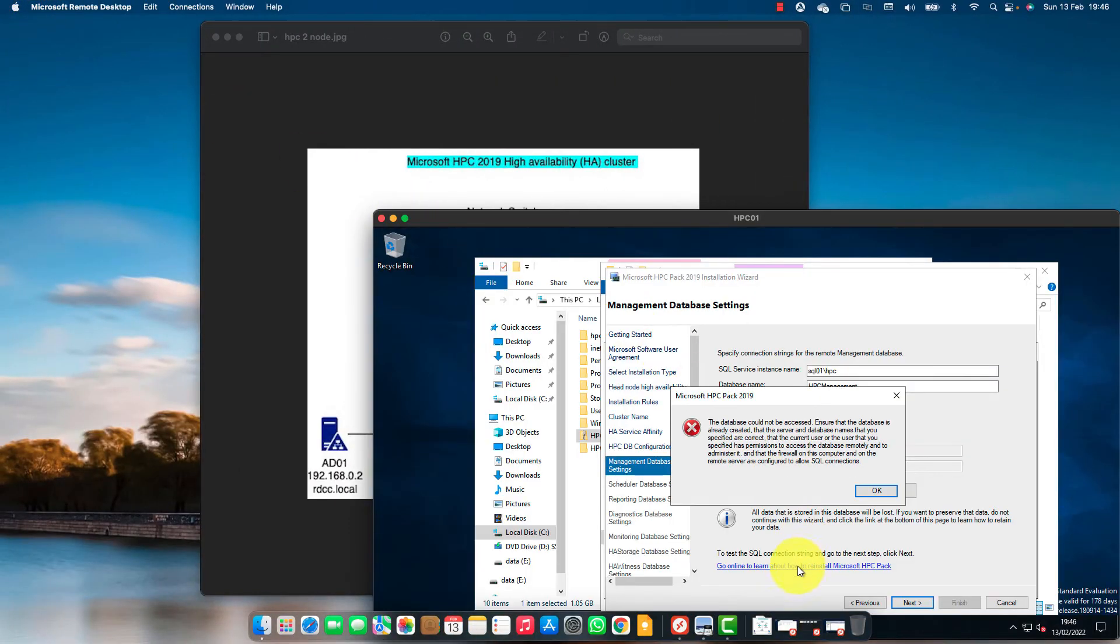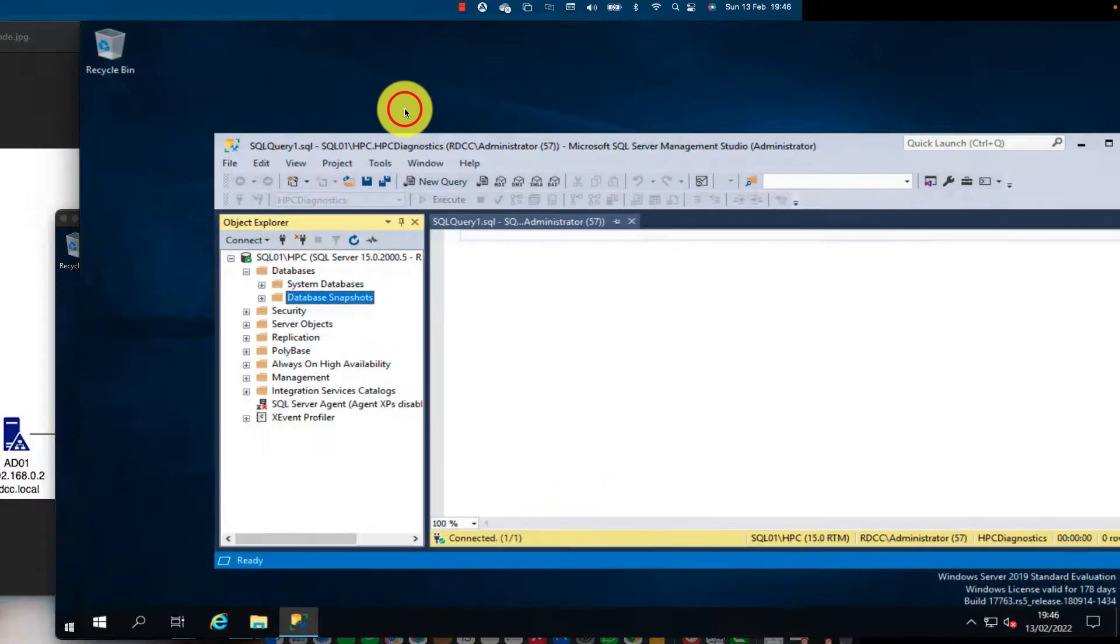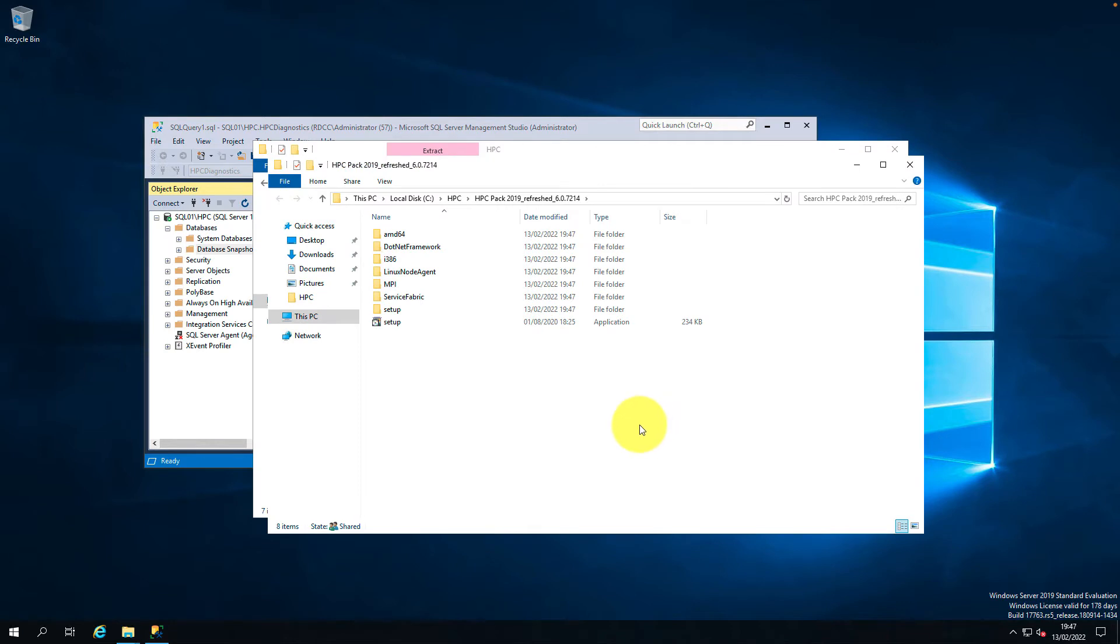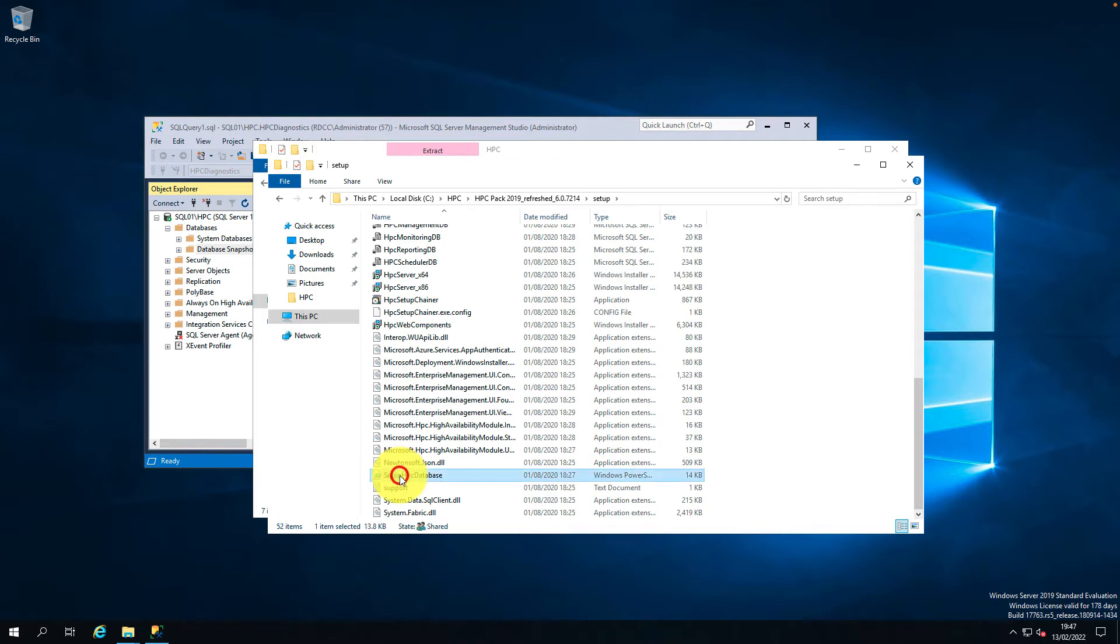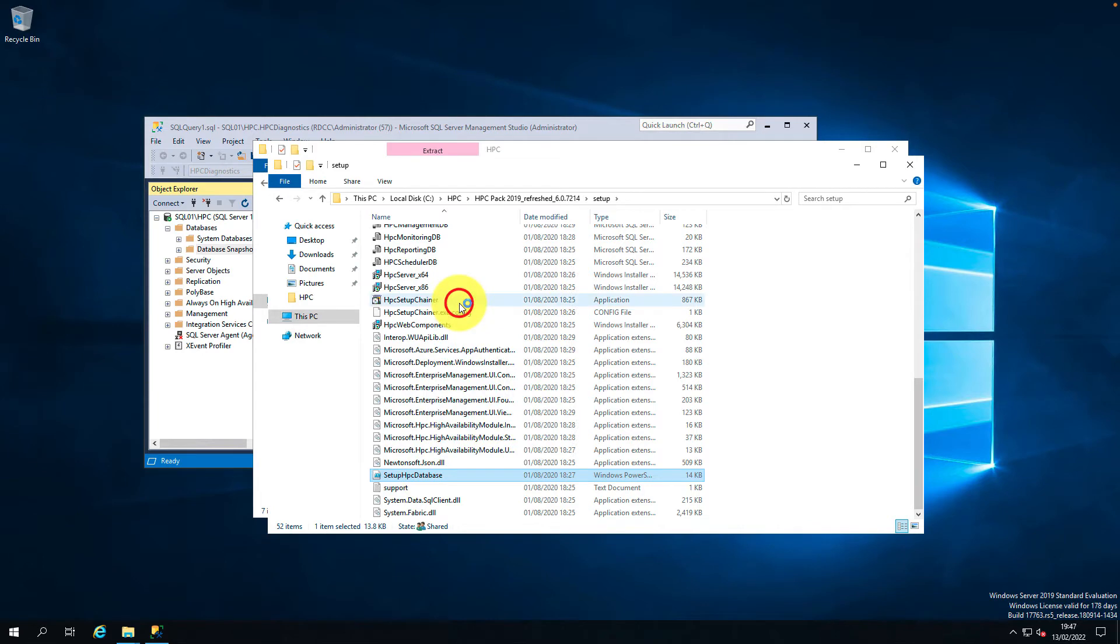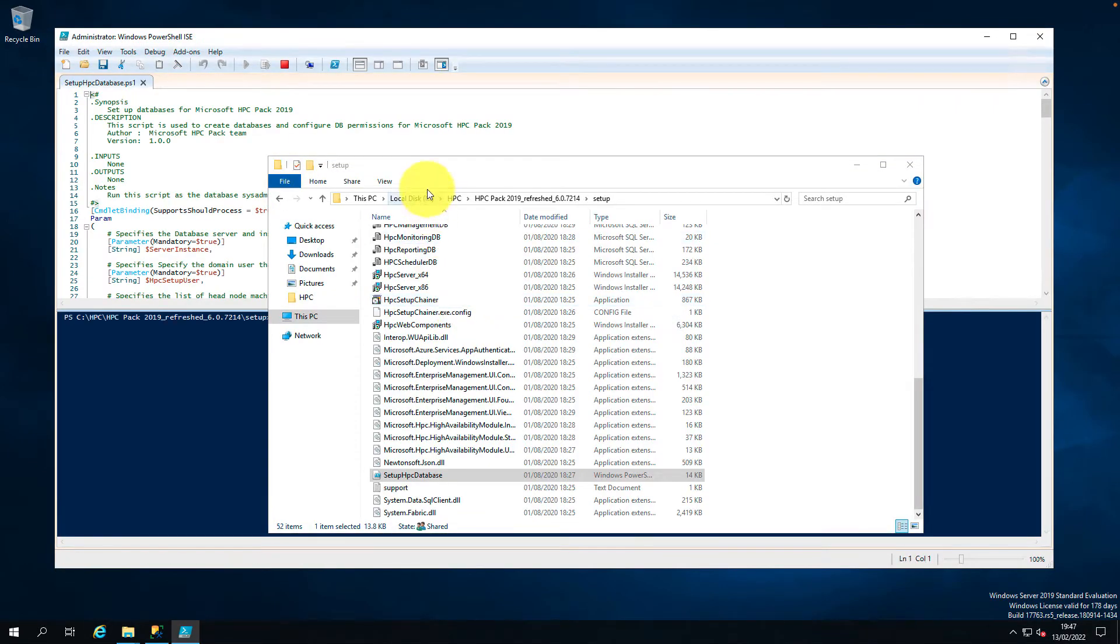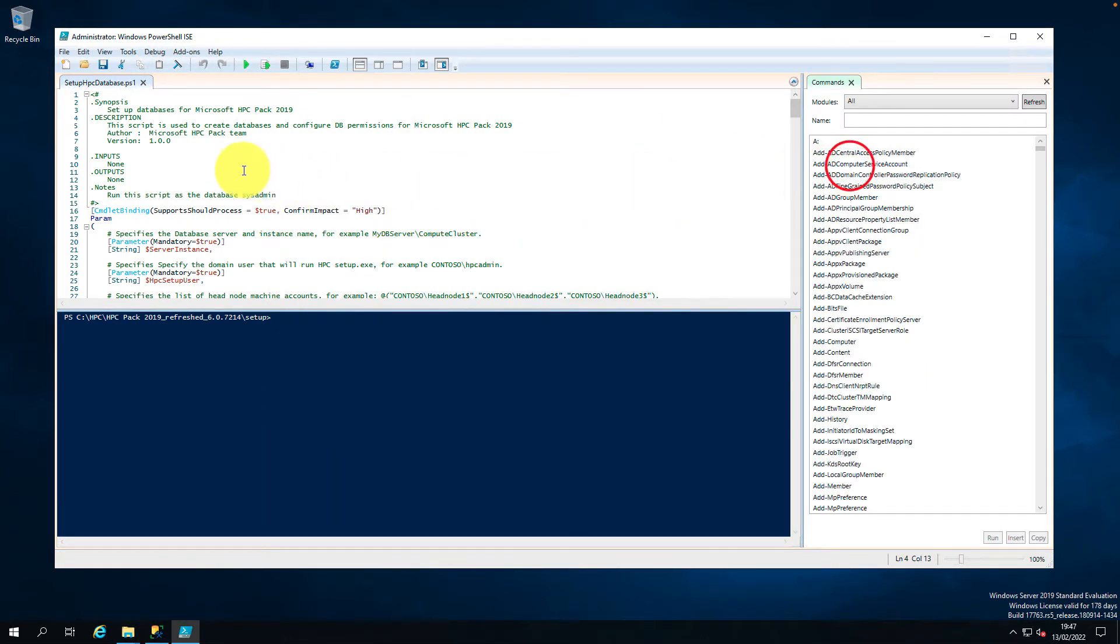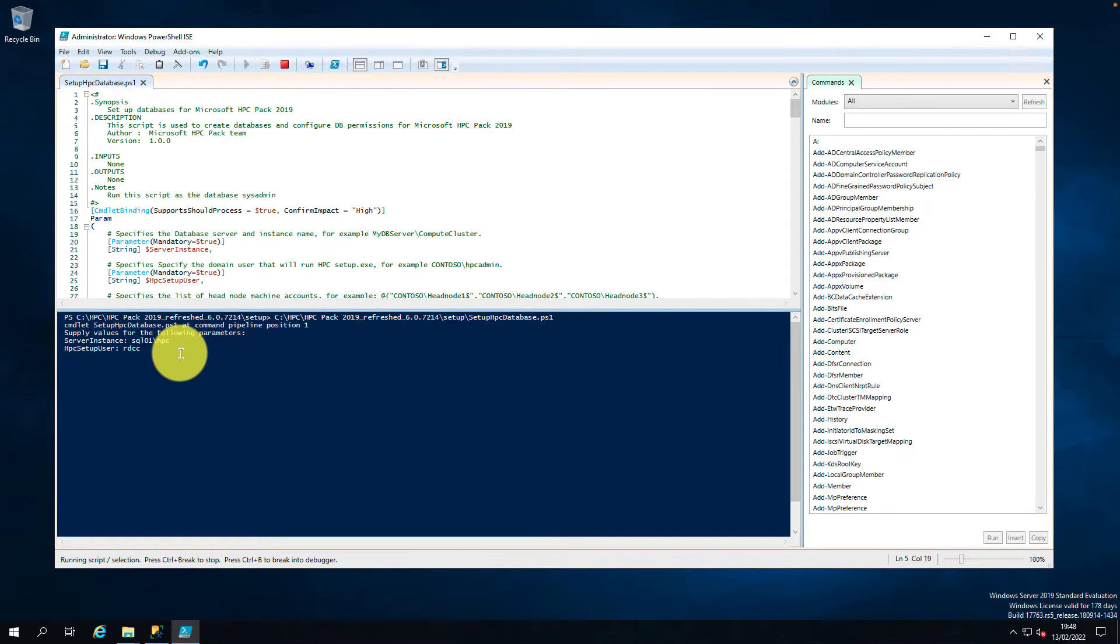The HPC package comes with a SQL script which creates a database in the backend. Let's go back to the folder. You can see the setup HPC database script. I'm going to run this script. It's asking for SQL instance name SQL01 slash HPC. The setup user - I have a user called HPC admin created in Active Directory. Let me use that account.